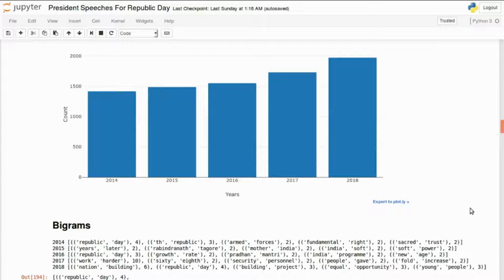Word counts. From 2014 to 2018, the word count on average has remained at around 1500 to 1550. You can see that there's a slight increase in the number of words, but on average it remains around 1500 to 1550.